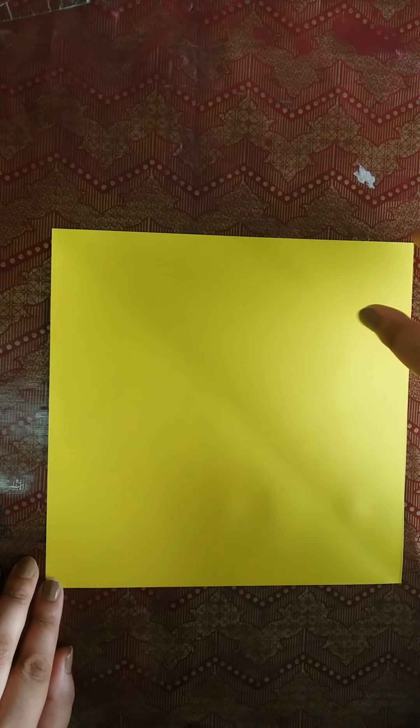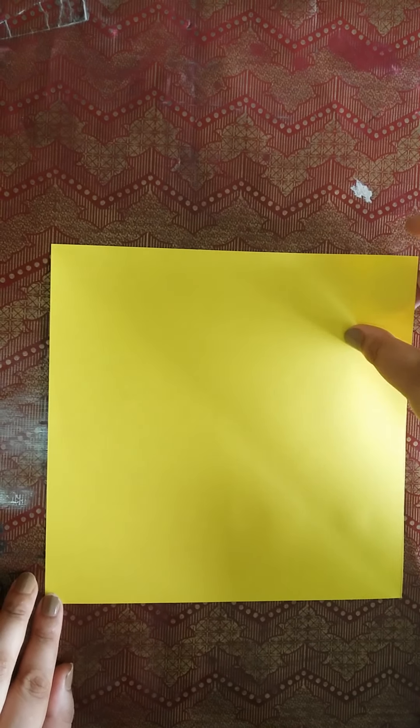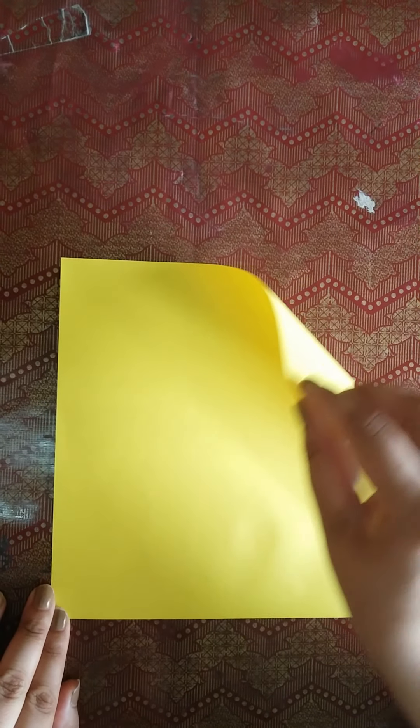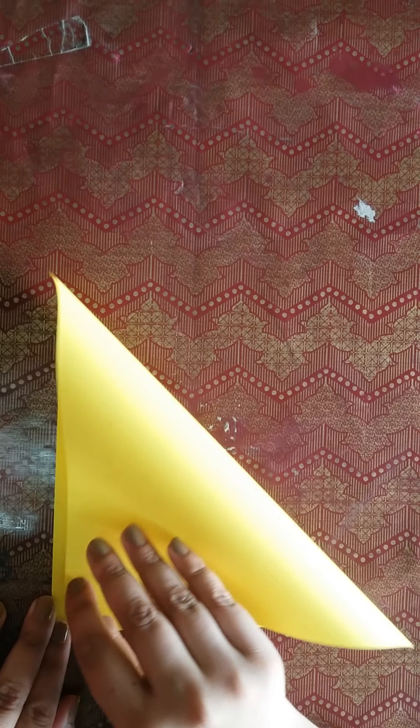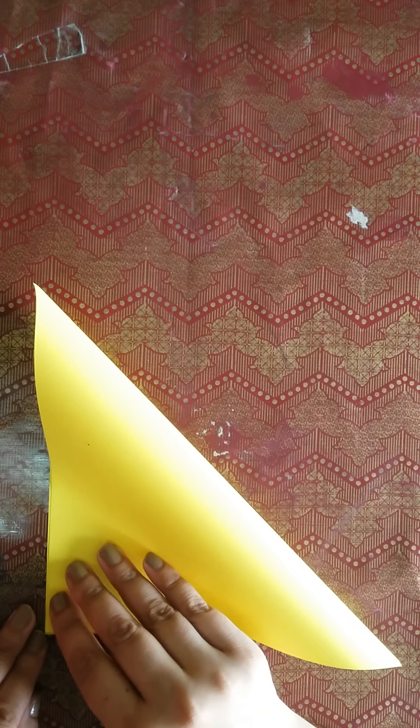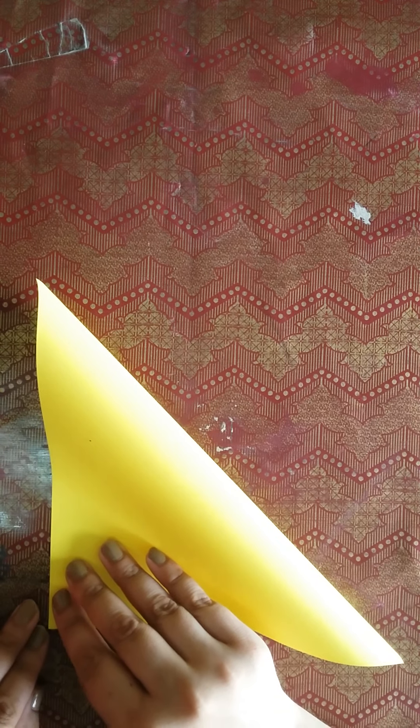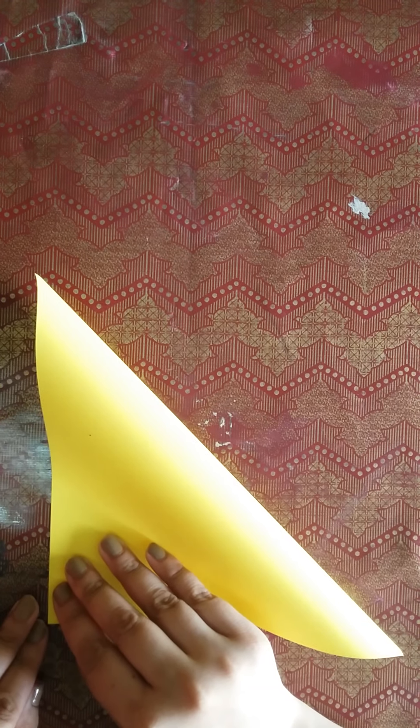We need a square paper and a pencil. First of all, we will check the square. Corner to corner match. Is it a square?